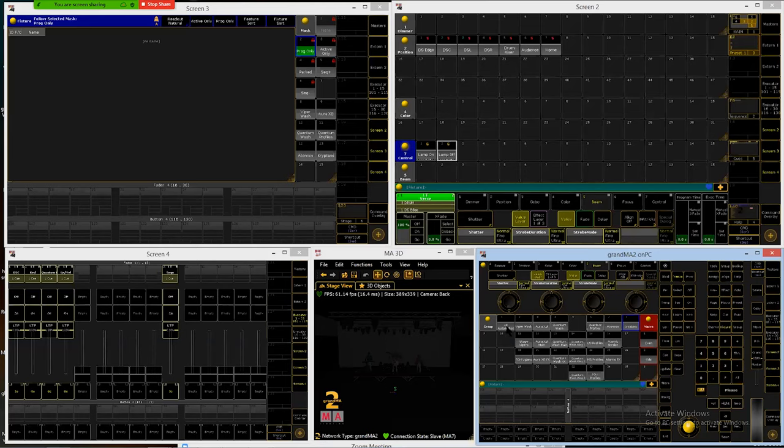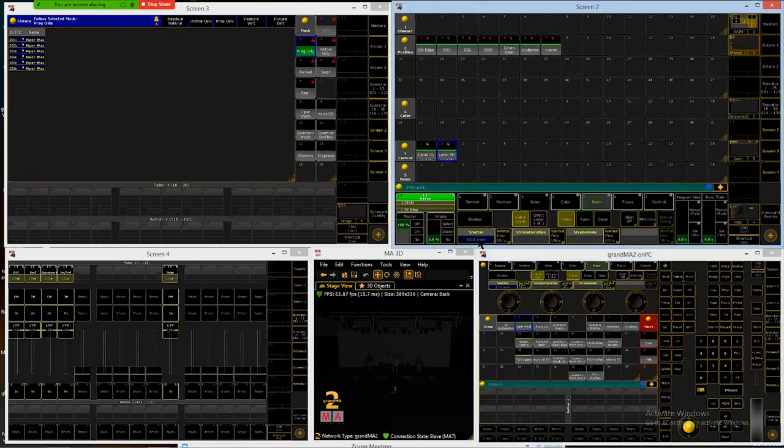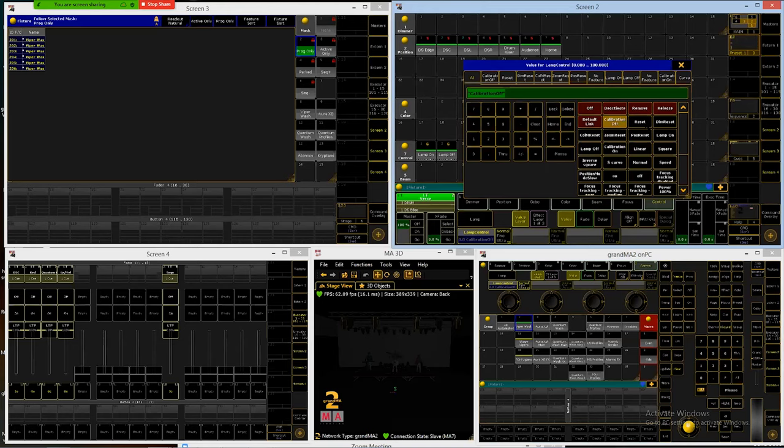And again, this is going to apply to everyone. Now I can't just click on my all automated group and select the reset because these different fixtures are going to have that in different places, control or beam. And not all of them are going to be the same place within control just because different manufacturers make things different ways. So we're going to do these individually. So I'll go to Viper Wash first. This was under the control and lamp control section. Click that and I find the reset. Click that.